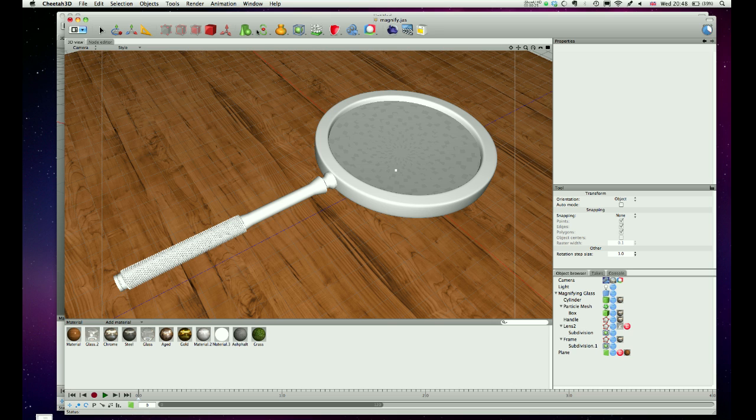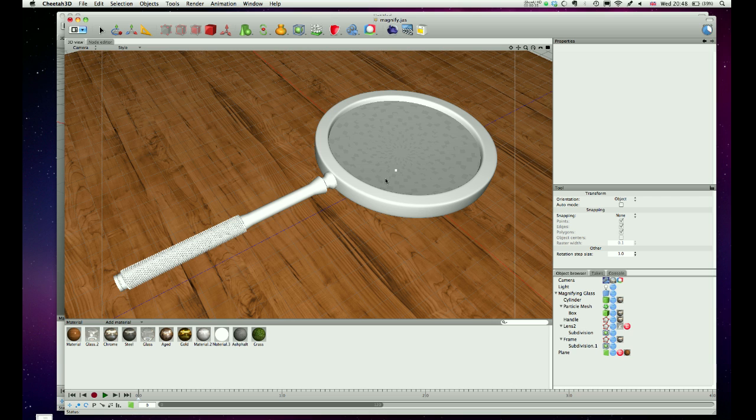Looking at this scene that I've got here, this is from one of my other tutorials, how to create and render a magnifying glass. It takes a while to render this one, so we might want to look at rendering just a part of it to make sure things are right, so we might want to render a little bit of the handle or a little bit of the glass without rendering the whole thing.